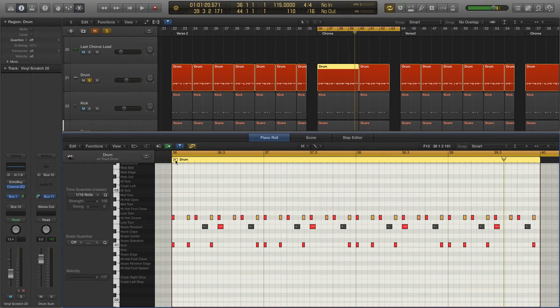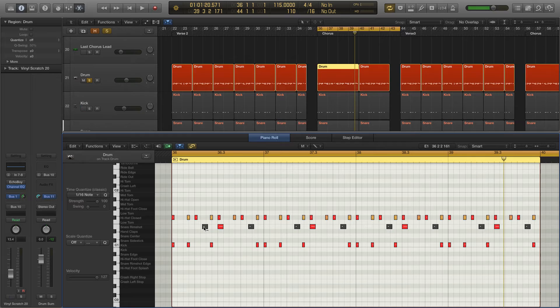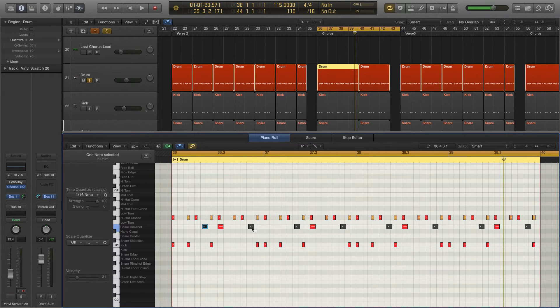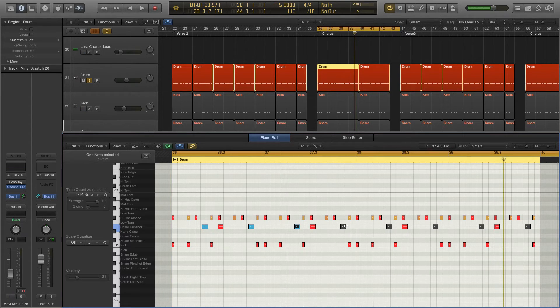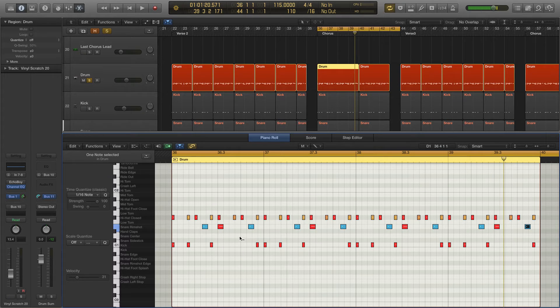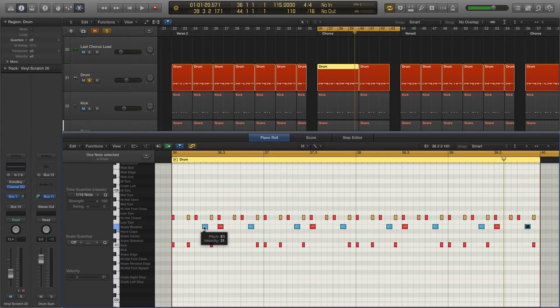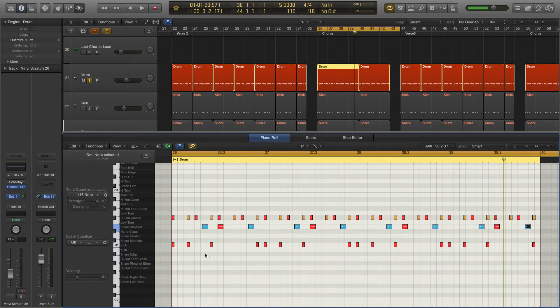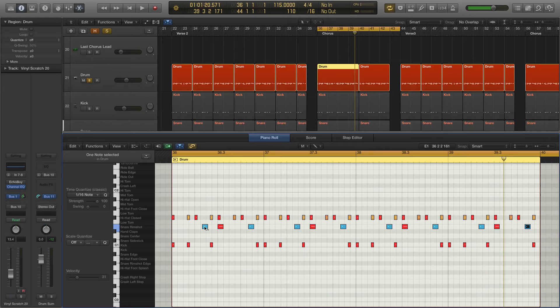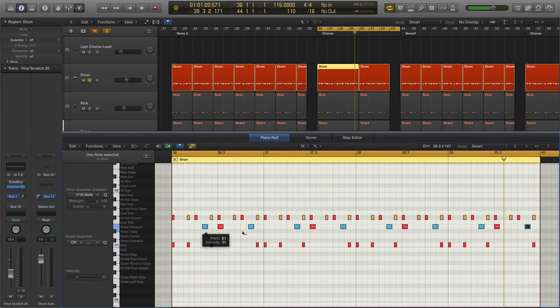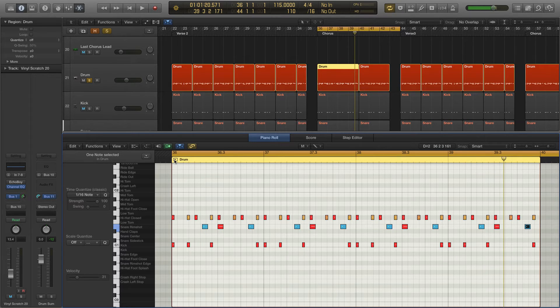Now these extra snare hits here, these are ghost notes. So let me unmute those. Let me tell you where these ghost notes are placed. That's the and, so it's right in the middle. One and uh of the triplet. It's the and of two and the and of four. So here's what that sounds like.